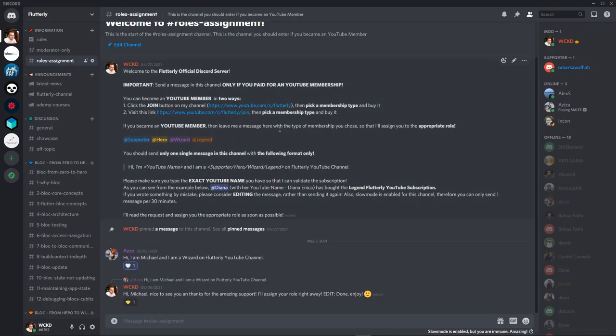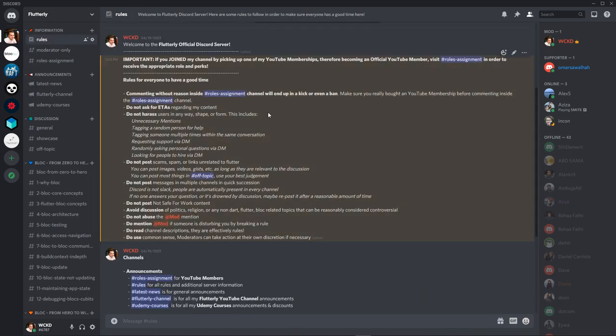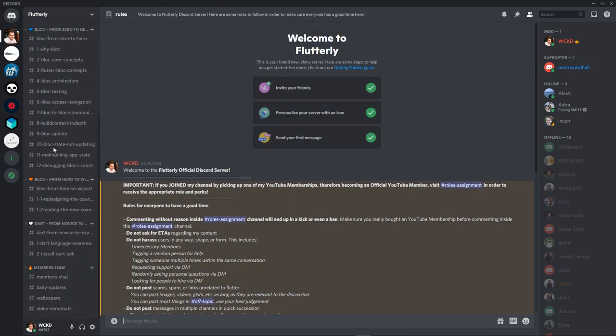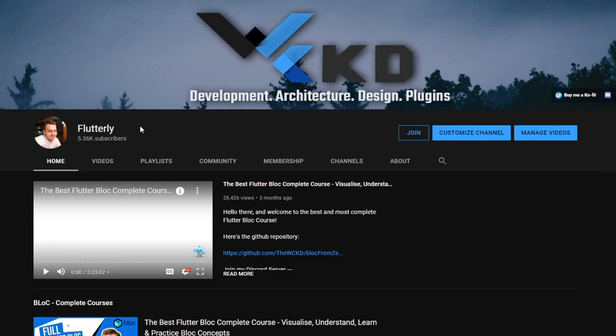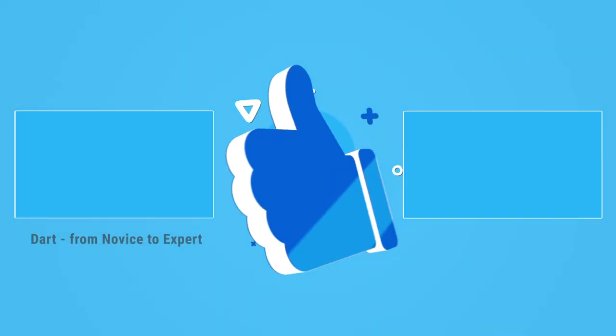Don't forget, I have also launched YouTube memberships as well as a Discord server where I post regular updates. So, if you want to support me and my channel even more, you can become a supporter, hero, wizard, or legend by clicking the join button right next to my channel.